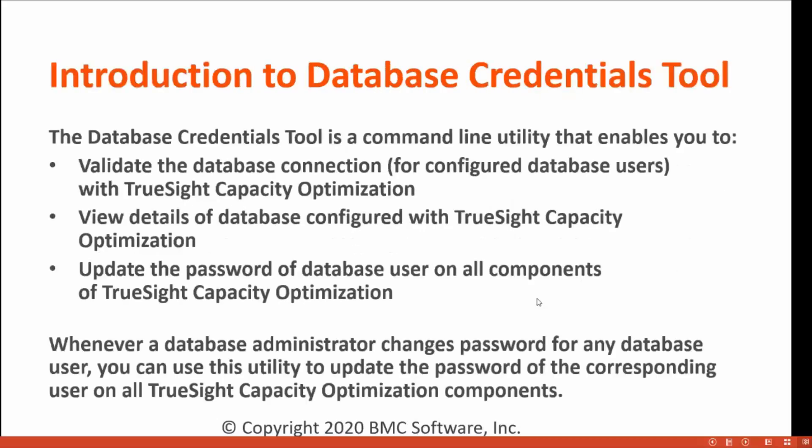Introduction to database credential tools. The database credential tool is a command line utility that enables you to validate the database connection, view details of database configured with TrueSight Capacity, and update the password of the database user on all components of TrueSight Capacity Optimization.